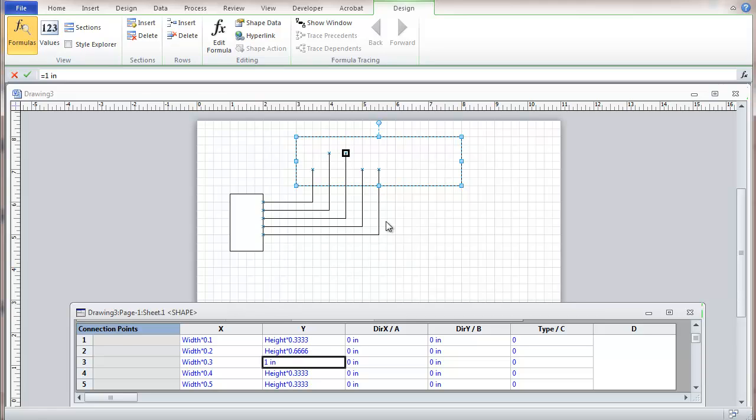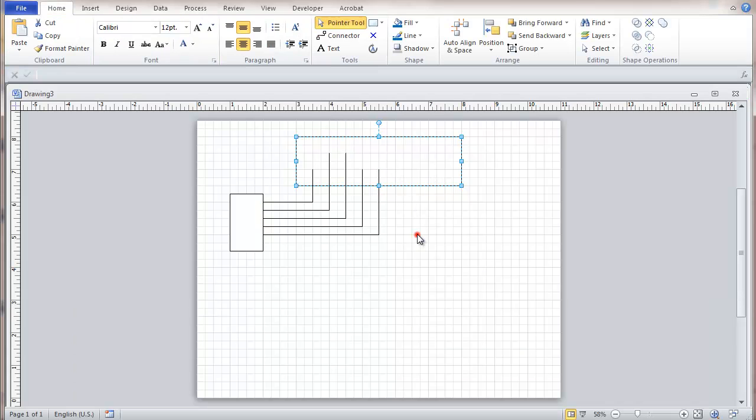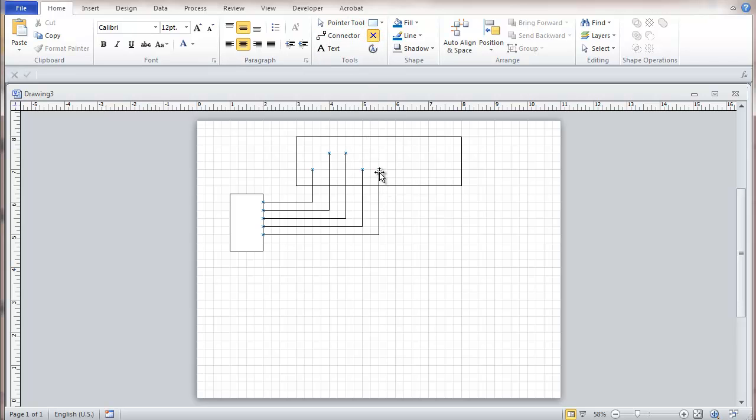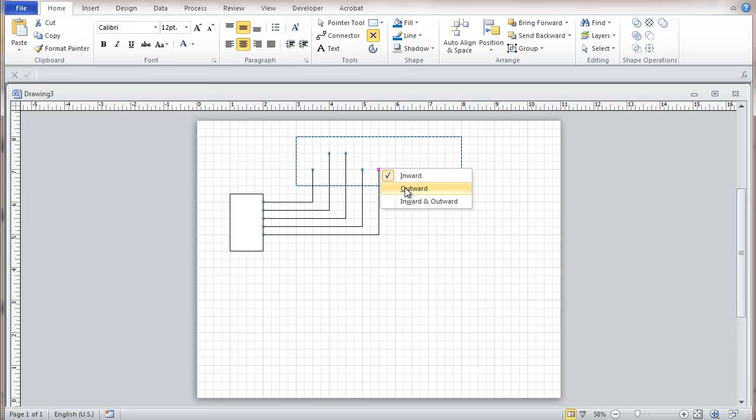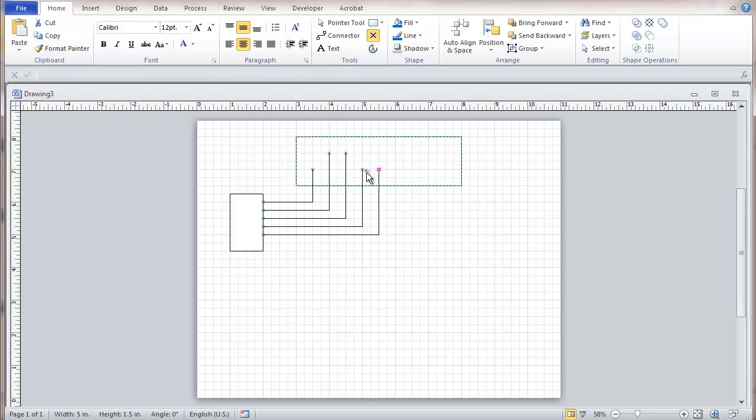One other point we'll look at here is the column here for the type that the connection is. And so I'm going to go here and take the fifth one here and right-click it and change it to inward and outward. And I'm going to take the fourth one and change it to outward.